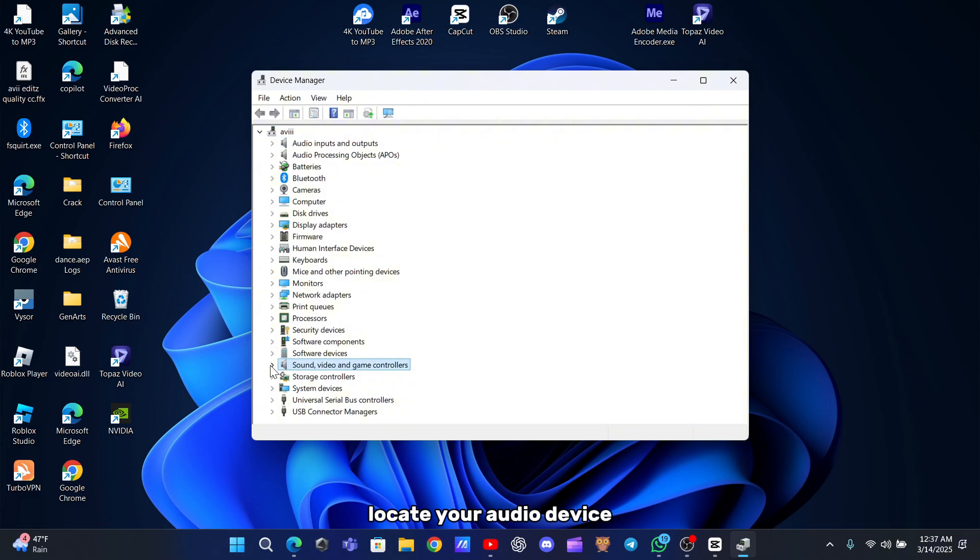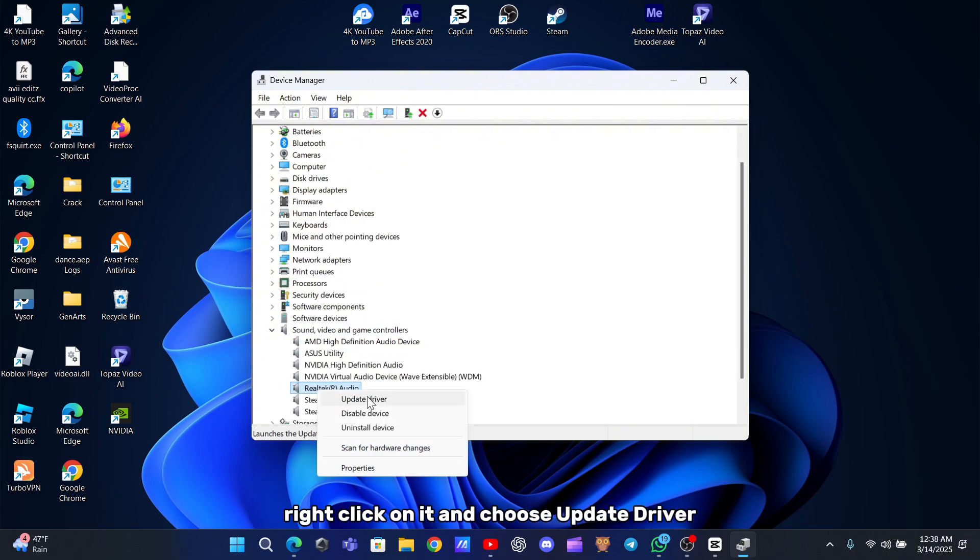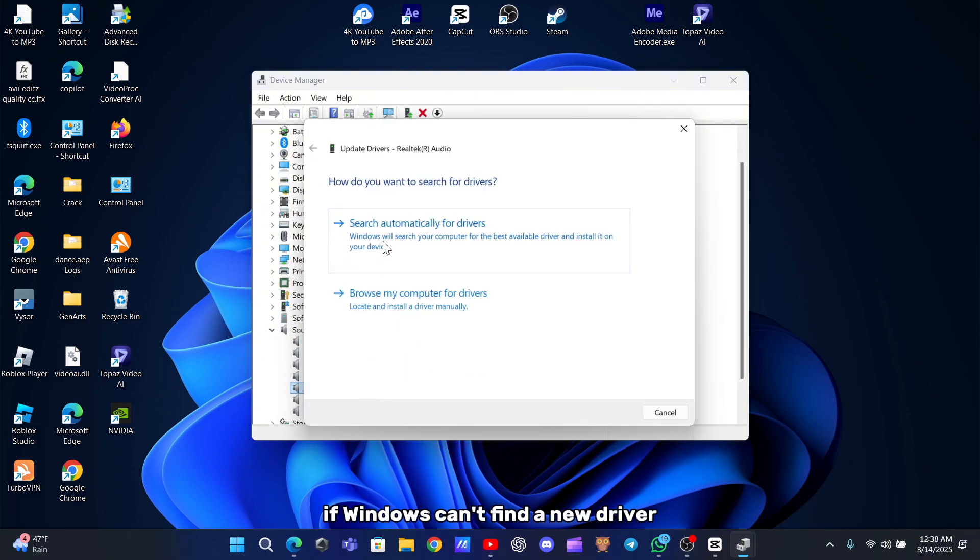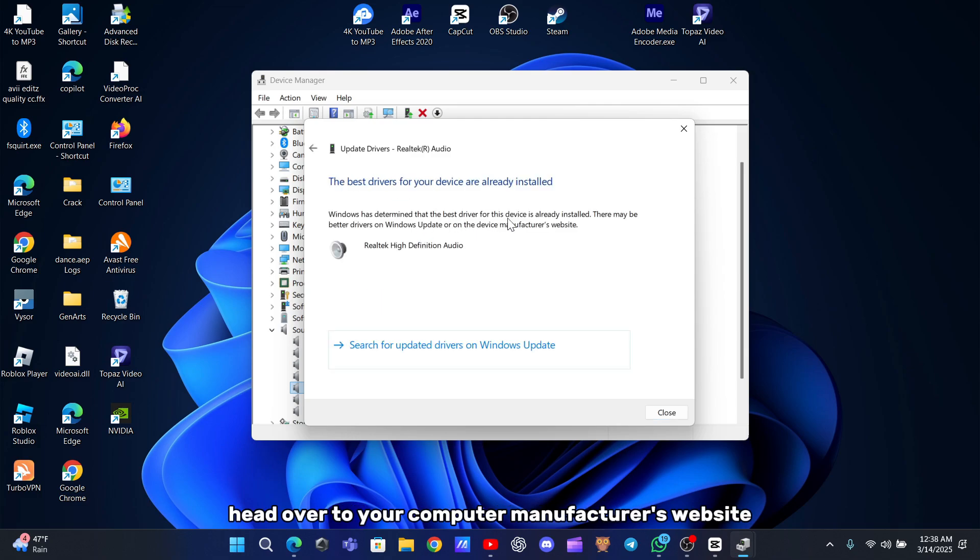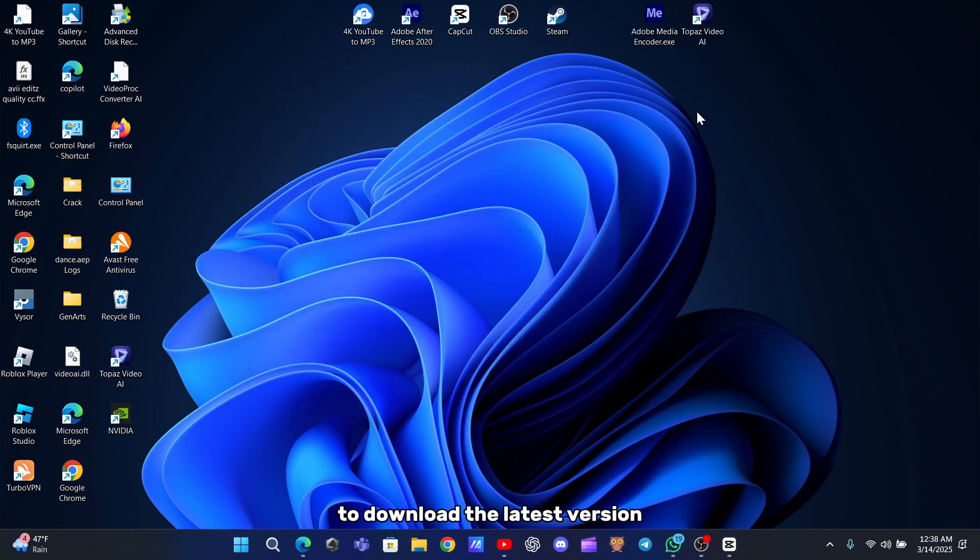Right-click on it and choose Update Driver. If Windows can't find a new driver automatically, head over to your computer manufacturer's website to download the latest version.